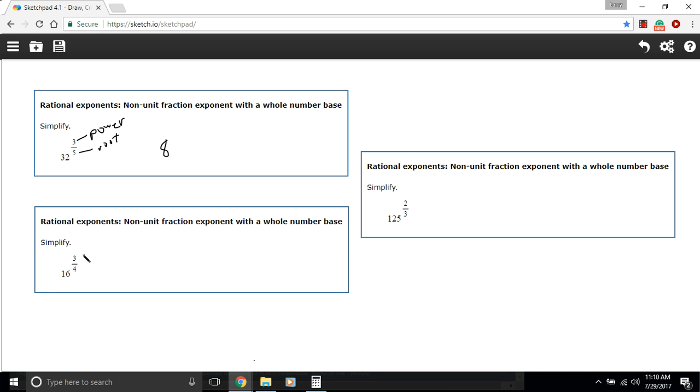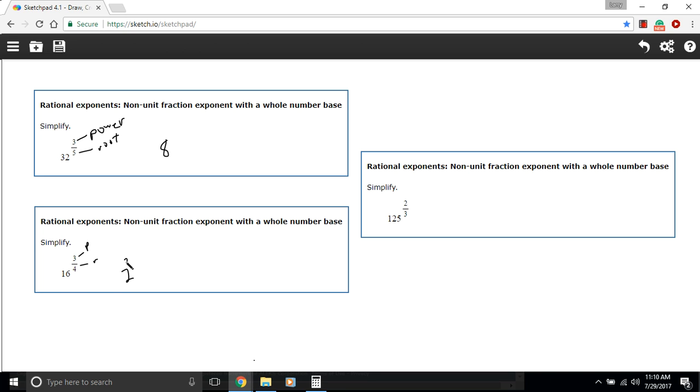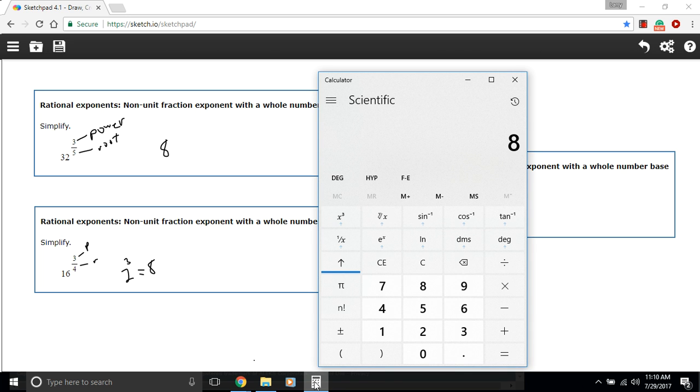Let's try a couple more for practice. So we've got our power up here and our root here. This is 16 to the third power and the fourth root. The fourth root of 16, that's one I know off the top of my head. 2 times 2 times 2 times 2 is 16, so the fourth root of 16 is 2. So we take that to the third power and we'd get 8.